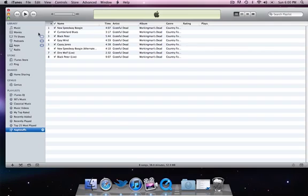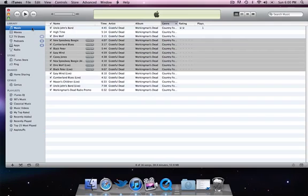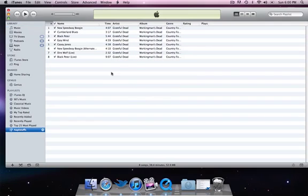So then we'll click and drag them and put them in our AppleStuffs playlist. They're right there. So instead of playing your whole music library, you're actually going to be playing just the things that are inside of this one playlist. It's like creating folders.